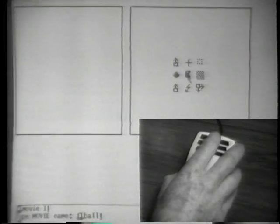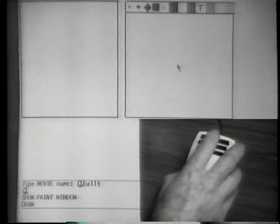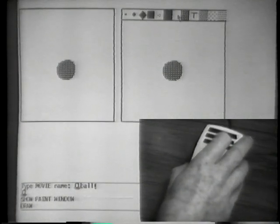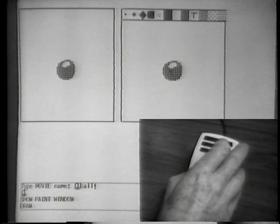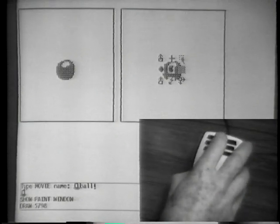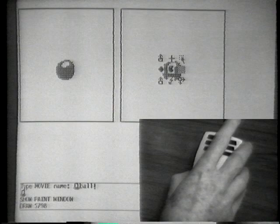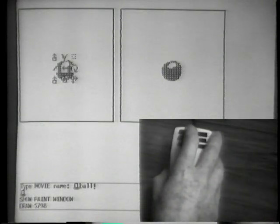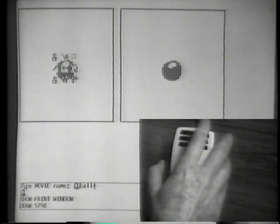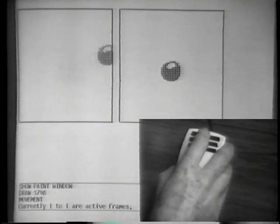Then I can get a palette of paintbrushes and paint tones in order to draw a small ball. Next, I show how to give the ball a bouncing movement. I move into the movie window, select the movement command, and show the ball the path I want it to follow.